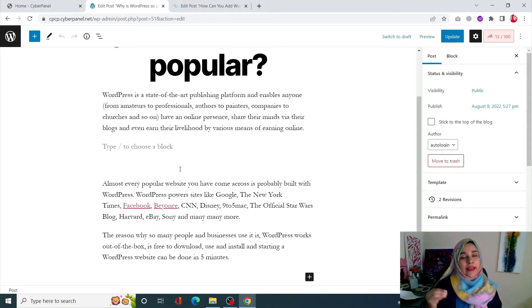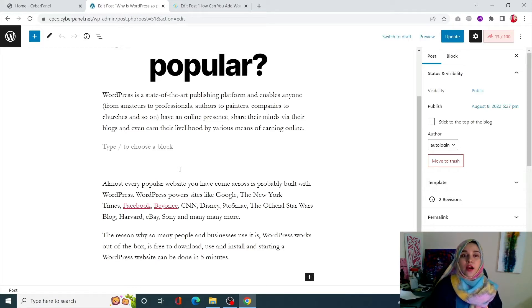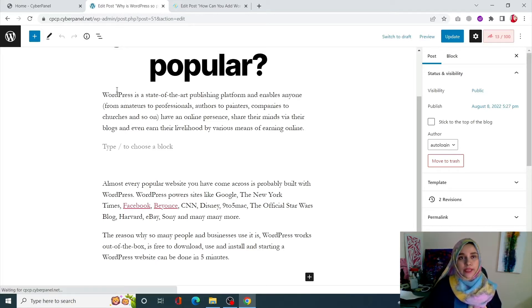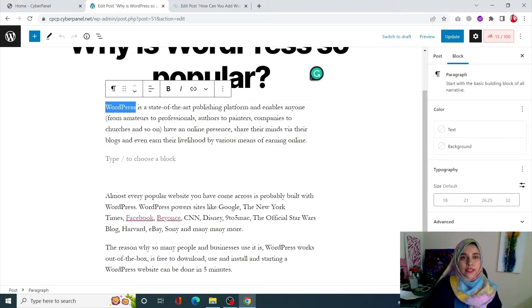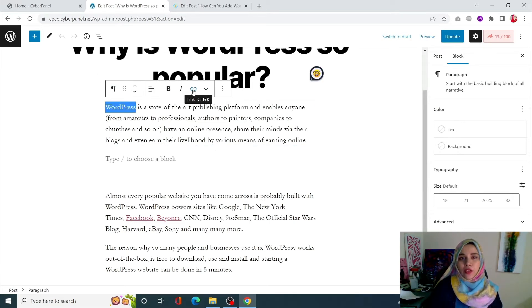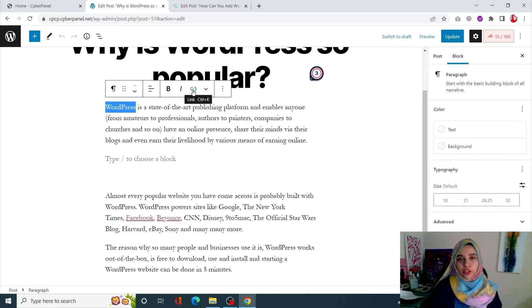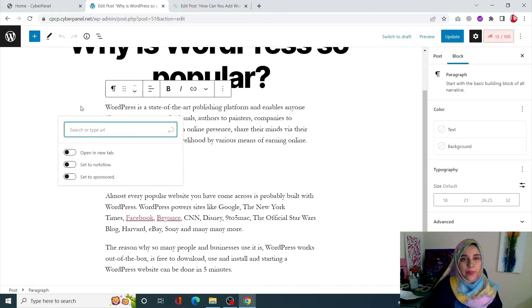First of all, what you need to do is select an anchor text. Anchor text is going to be a piece of text on which your internal link is going to be placed. So let's select a text. This is going to be my anchor text. Click on this little link icon or simply click on Ctrl+K.